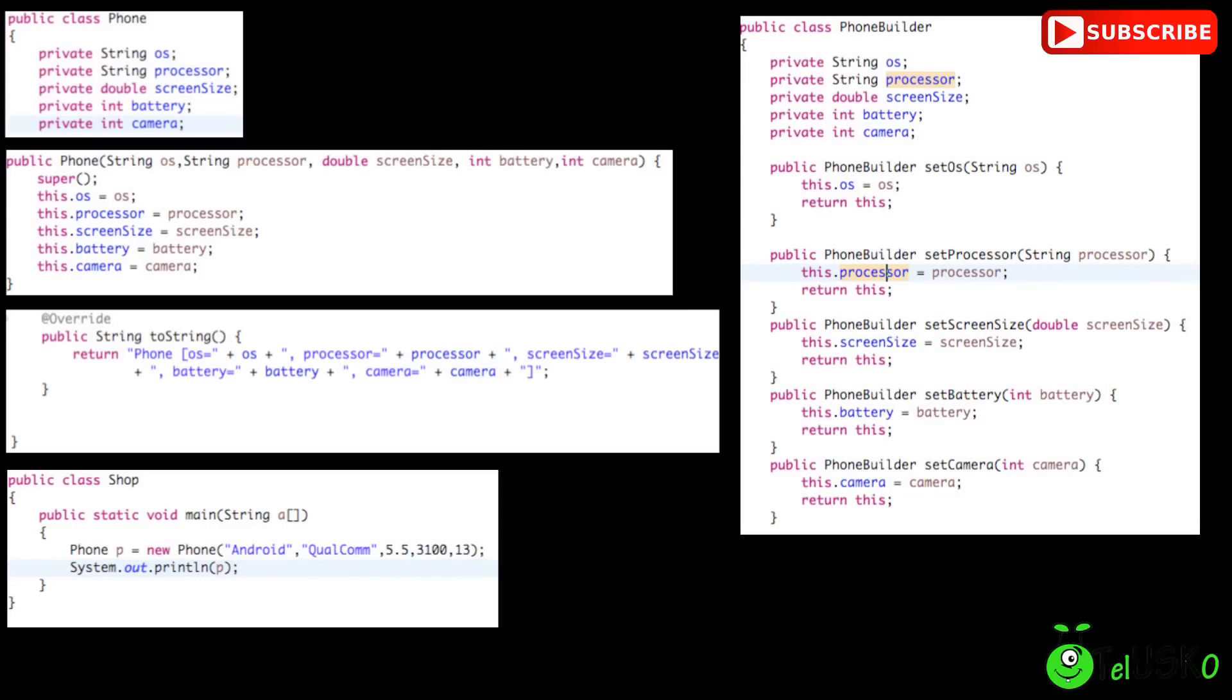Now how it works? So just imagine we have a class here which is builder, phone builder and now in this class we'll be having all the variables which are there in the phone class itself and then we'll be having some setters. Now just to explain this, how this phone builder works,